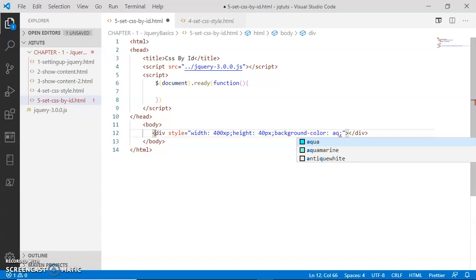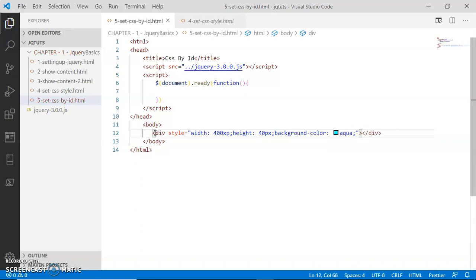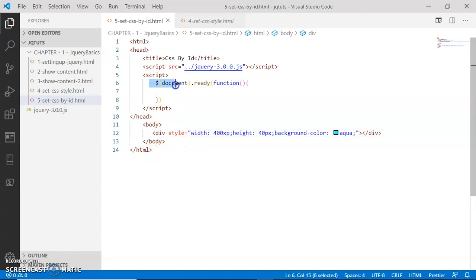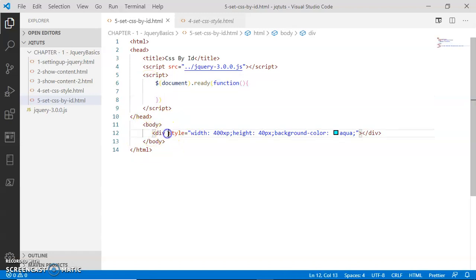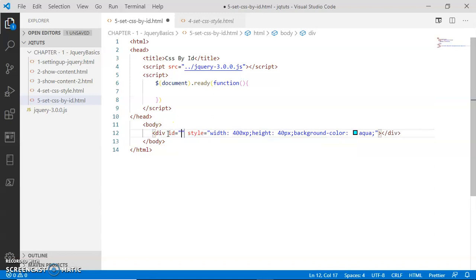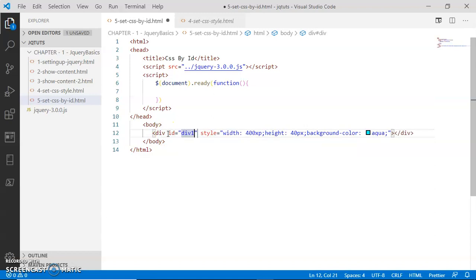Now what do I want? I want to select this div inside the jQuery document ready function using ID. So let's go and assign an ID to this div. I'm going to assign here an ID as 'Dave one'.